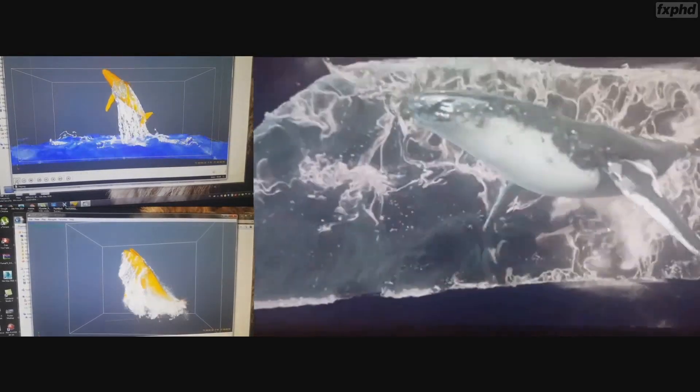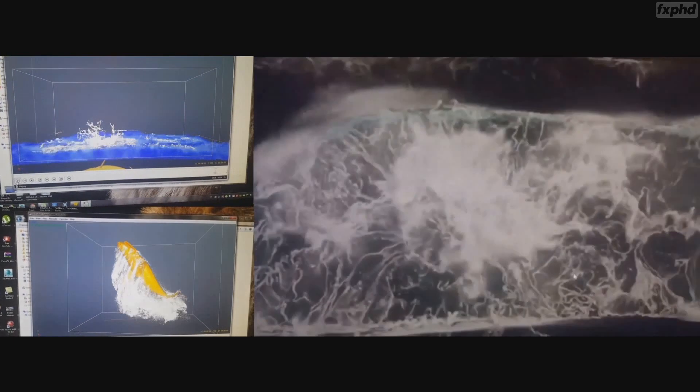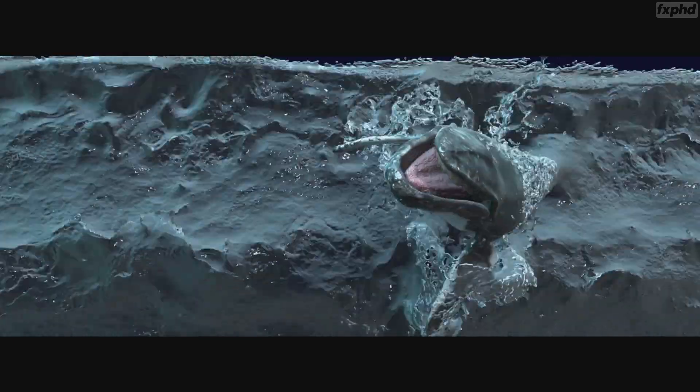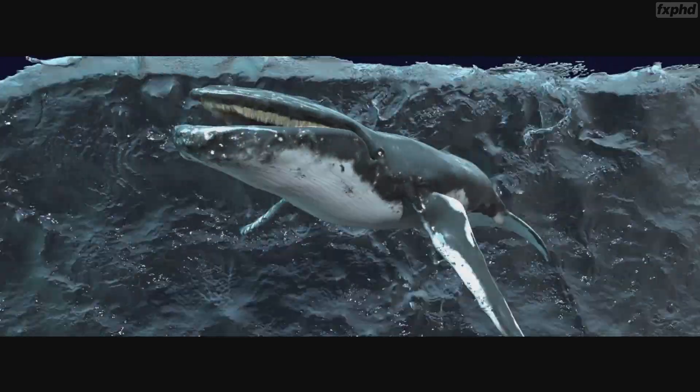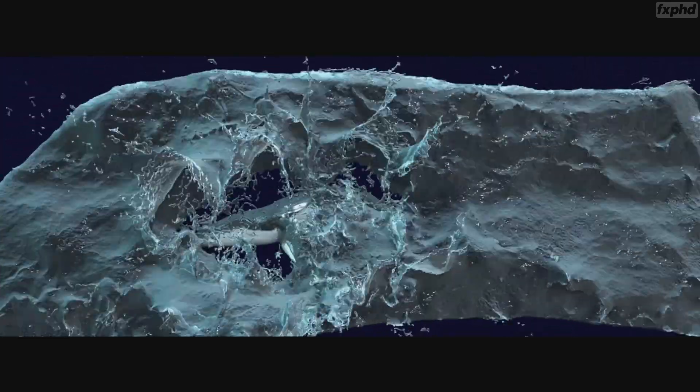Hello, I'm Hashim al-Shaar. Welcome to our FXPHD brand new RealFlow course, Big Water.